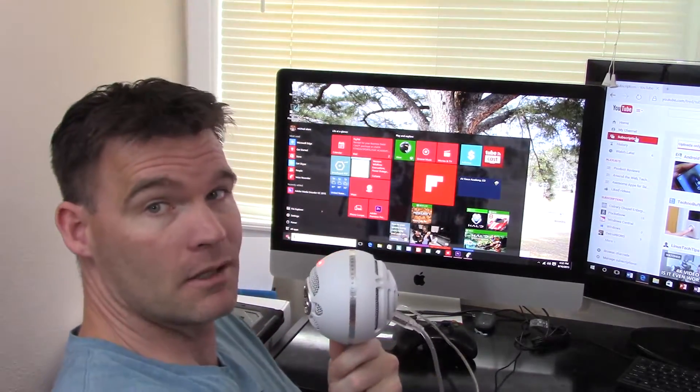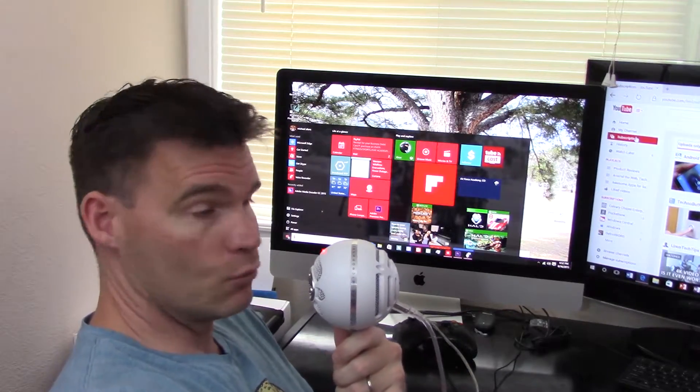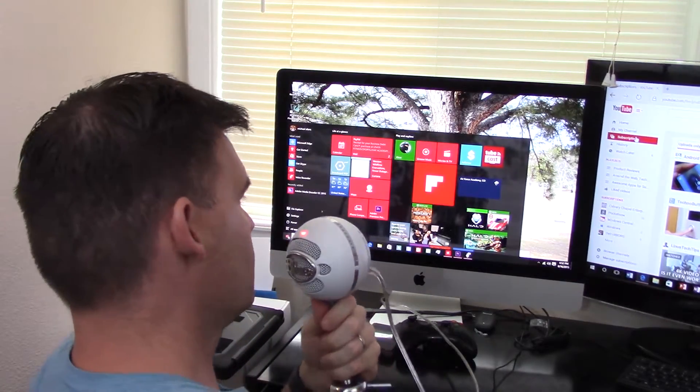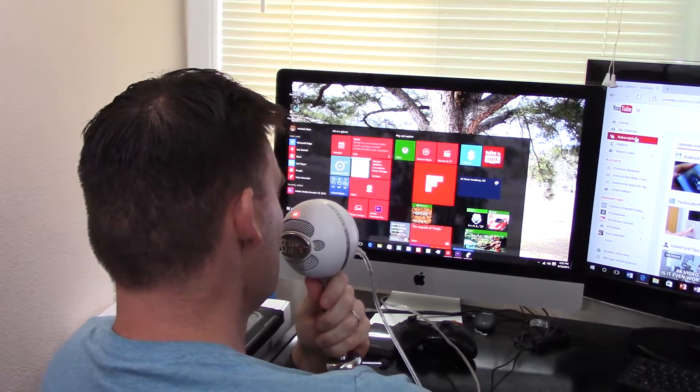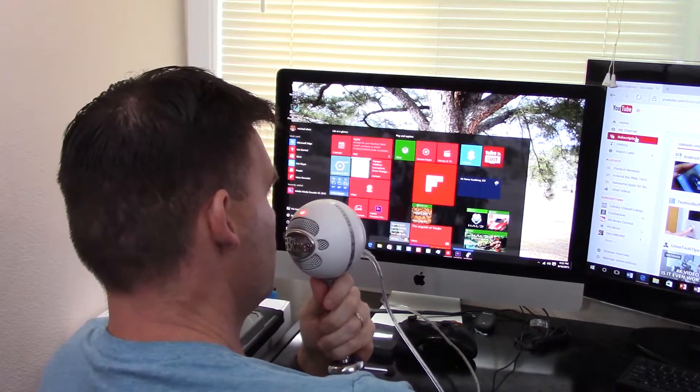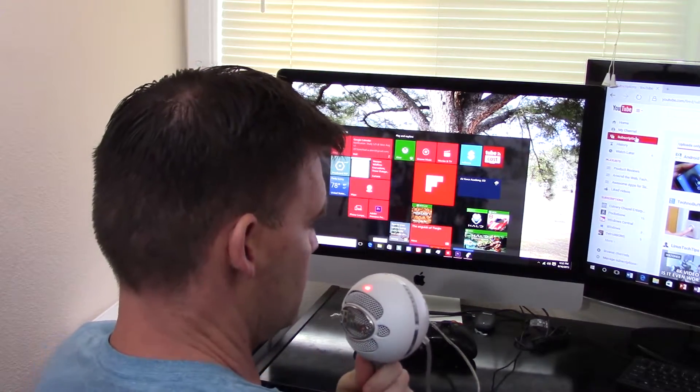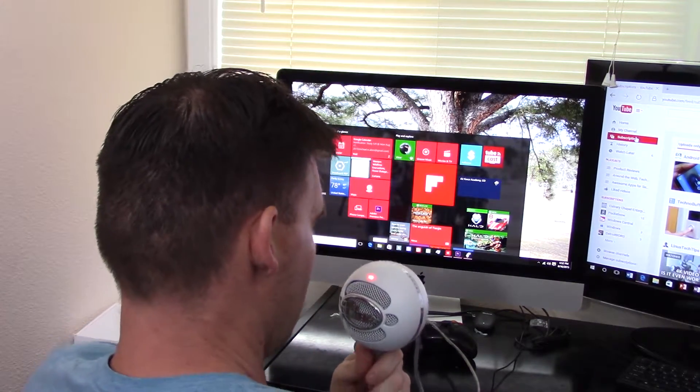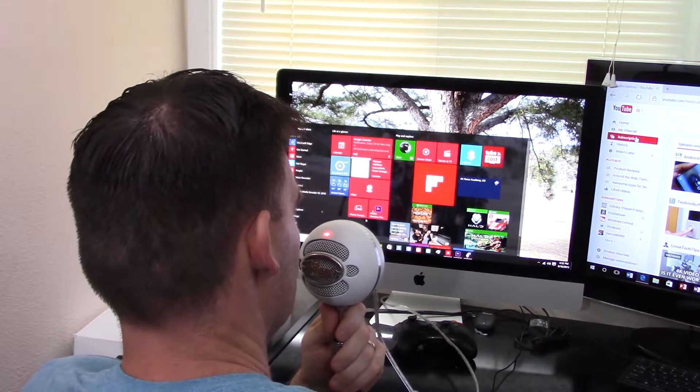It's probably hard to see with the camera, but it's got my start menu - I mean it's full Windows 10.